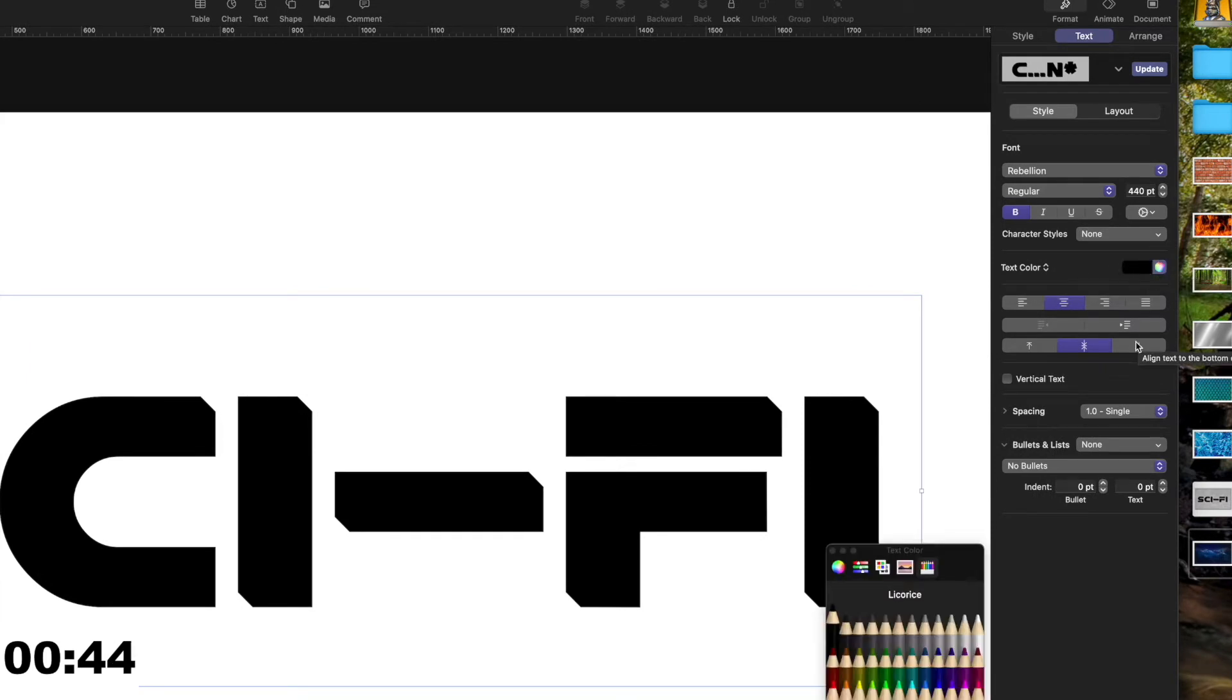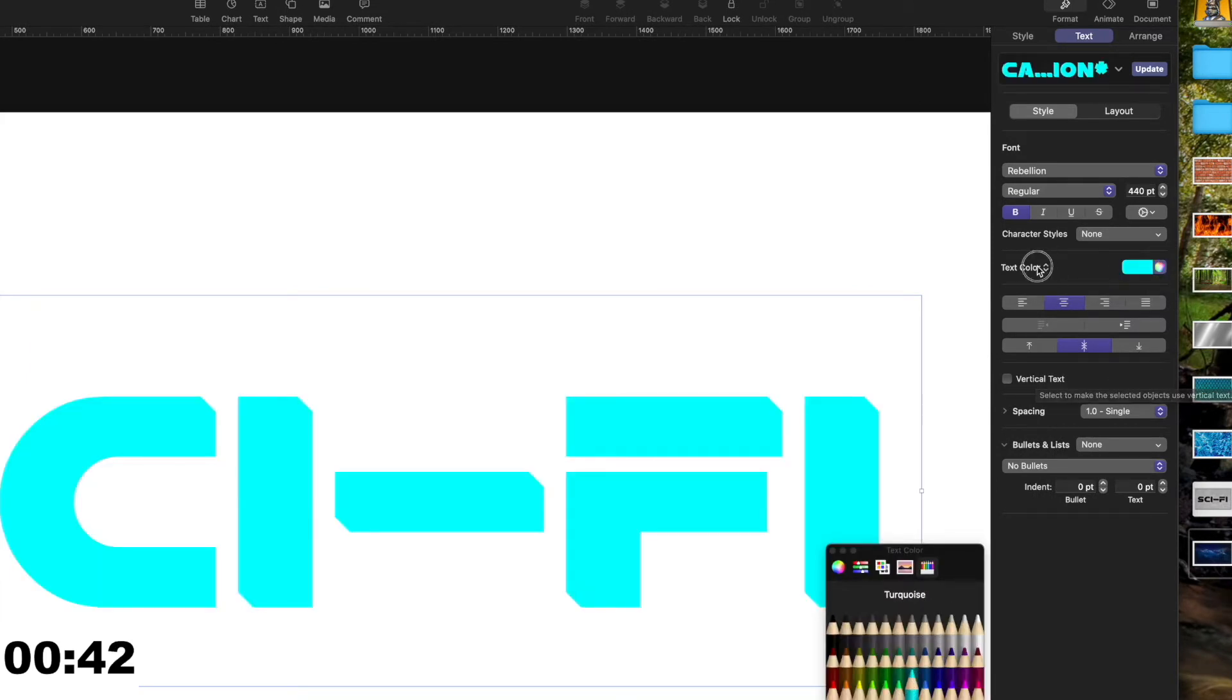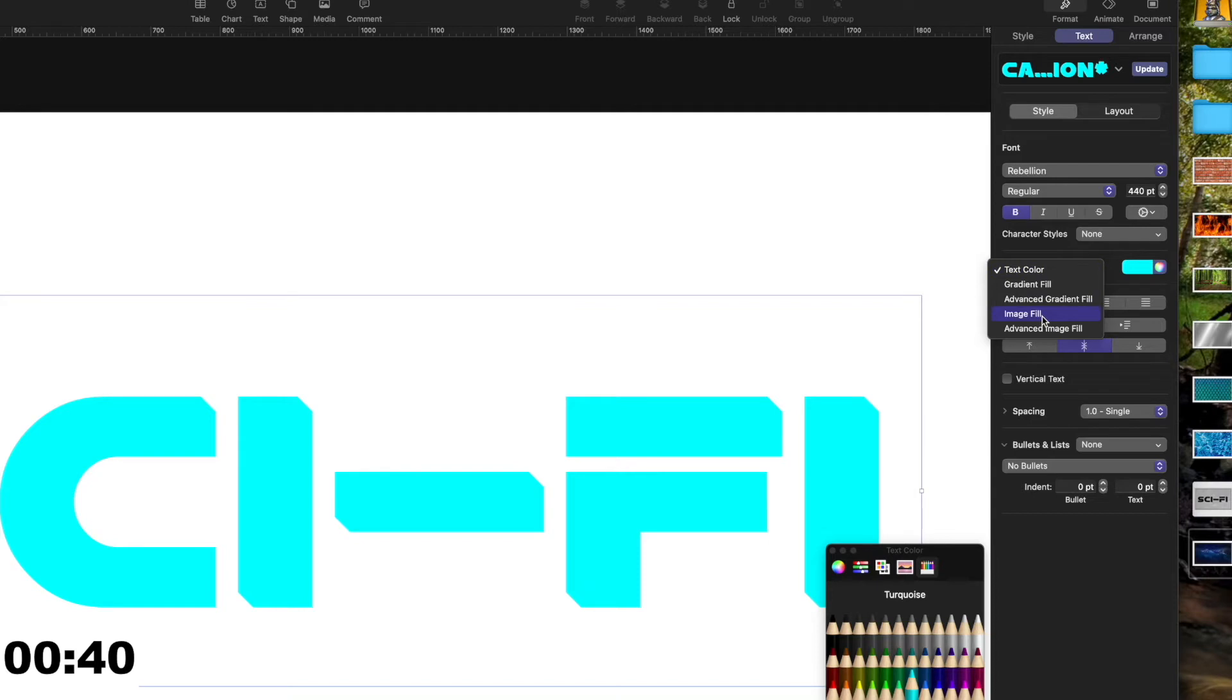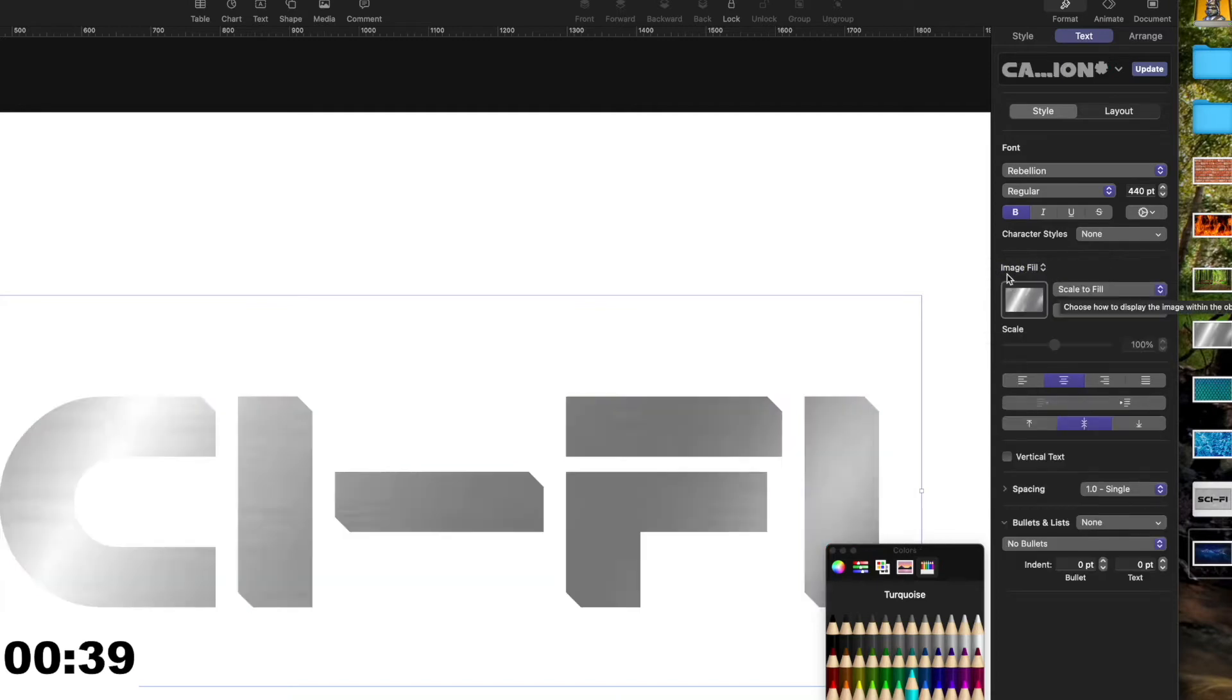Of course you can change the color, but if you choose the drop-down menu and choose Image Fill, an option will pop up.